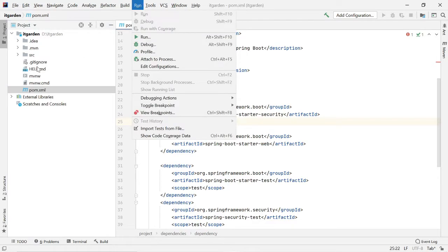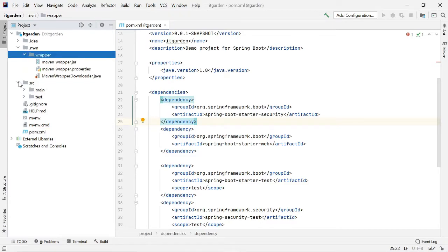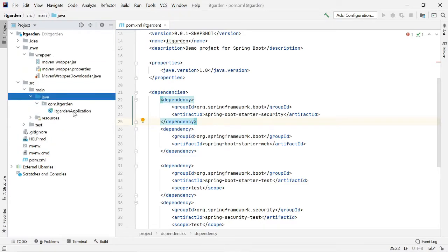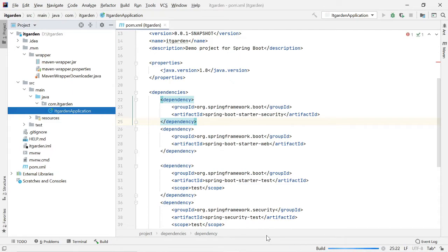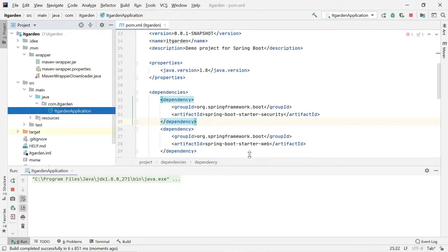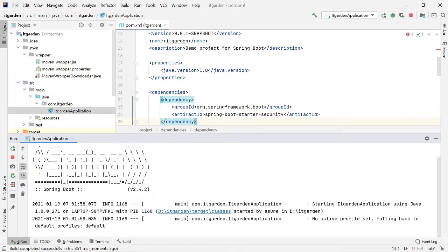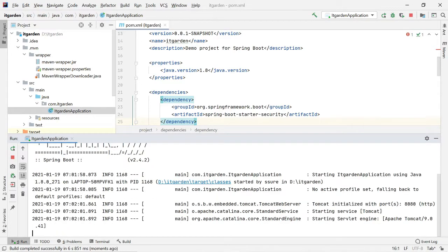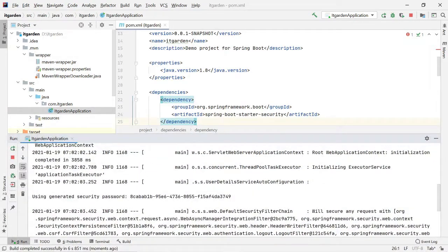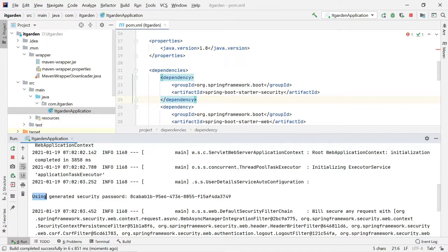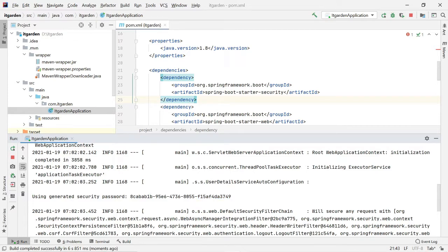Now I'm going to start the application. Please look at the log here. Since I added the security artifact, a password is generated randomly. Whenever you stop the server this password gets destroyed, and whenever you start the server a new password is generated.